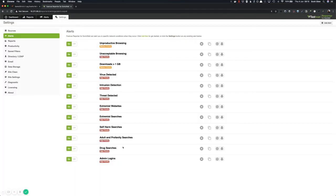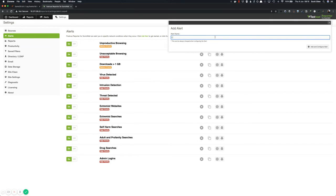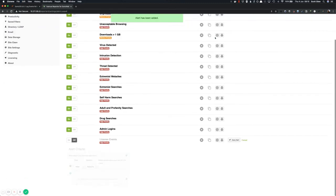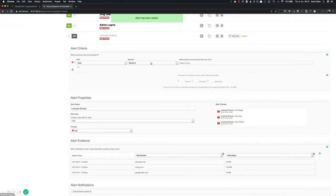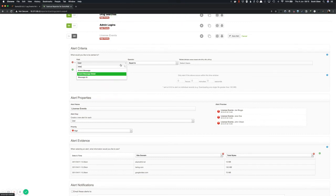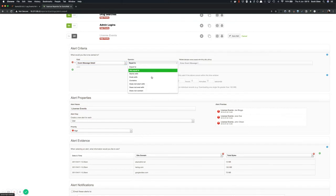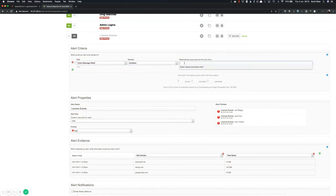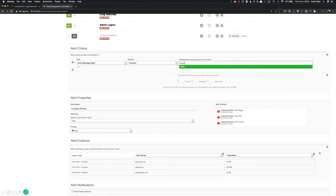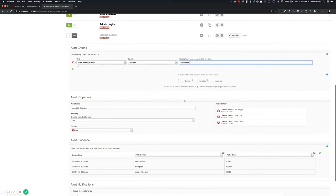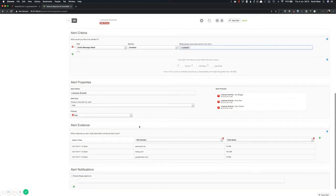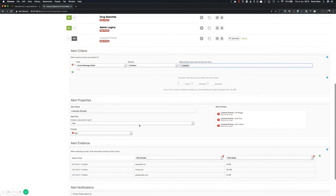So if I just create another alert and license events, the way you would do that is instead of going message ID, you would go event message or event message detail. And instead of equal to use the operator contains and just enter the word license. Something like that. That way, anything with the message containing the word license, you will get an alert for it. And again, go and configure the evidence and everything as you did before.